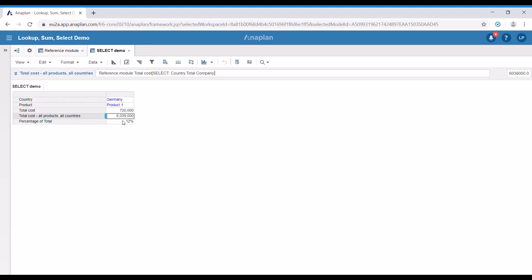We can see that we now have the total value for all countries and our products. The percentage this value is from the total is 12%.